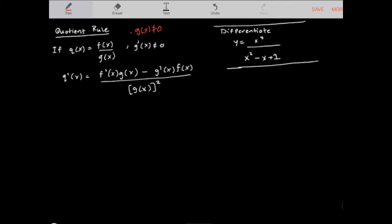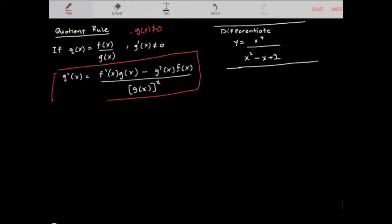The derivative of any function that can be written as a quotient of two different functions — q prime of x — is equal to the derivative of the numerator f prime of x, times the denominator g of x, minus the derivative of the denominator g prime of x, times the numerator f of x, all divided over the denominator squared. Make sure you copy this template down; we'll do several examples using it.